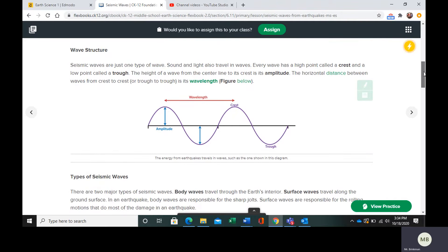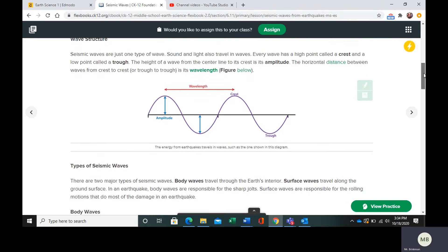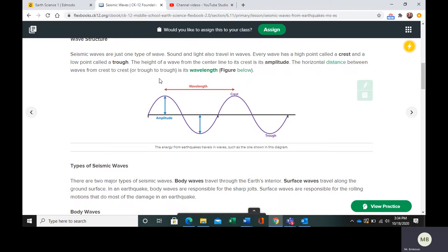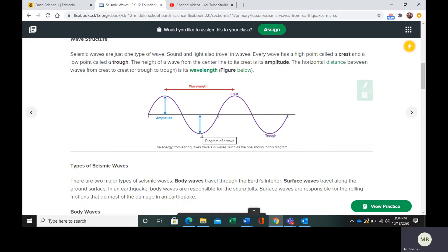So the wave structure. You might be familiar with this, but many things travel in waves and waves have certain features. Every wave is going to have a crest, which is its high point, and a trough, which is its low point. The height of the wave from the center line to its crest is called its amplitude.